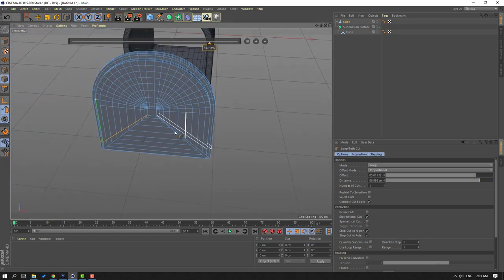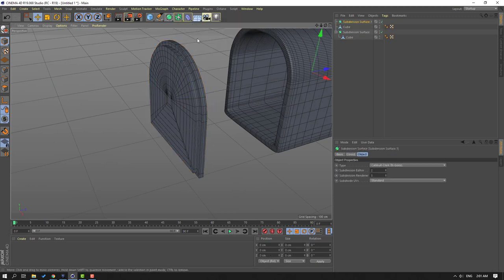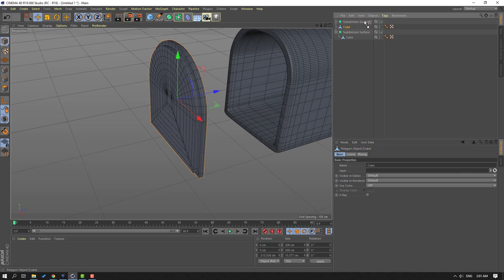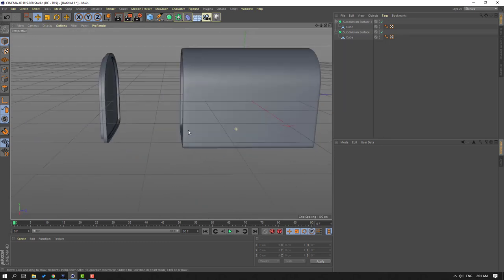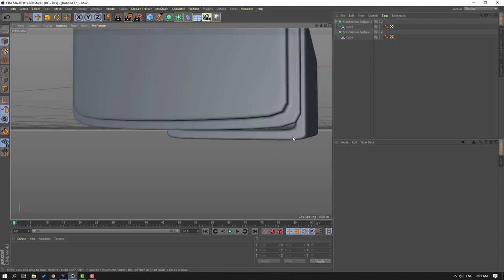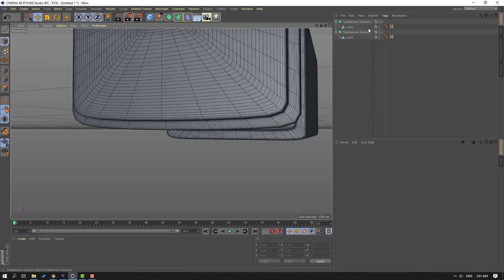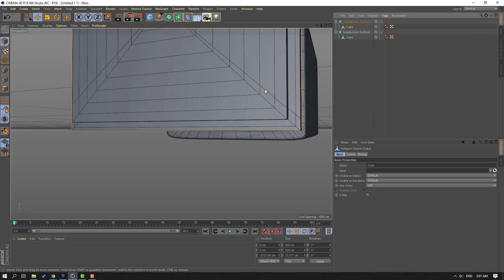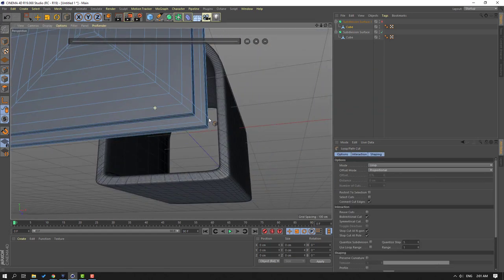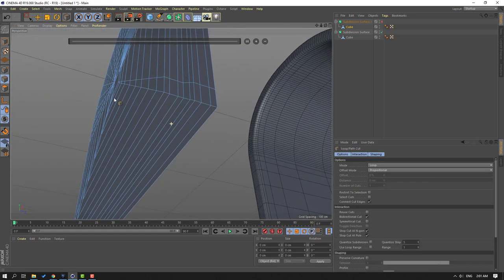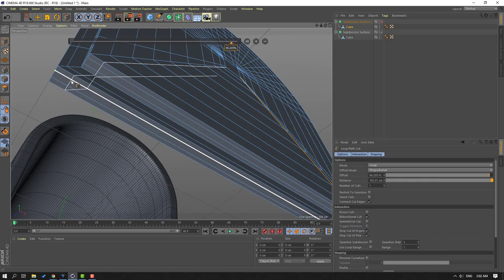Click this icon and move tool, go to here, select Subdivision Surface and select this cube — move inside the Subdivision Surface. Go to Display, select Ground Shading. We have a problem here — go to Display, select Show Shading, close Subdivision Surface, select this cube. Click this icon, right-mouse, Loop Path Cut, and let's add one path here and one here.